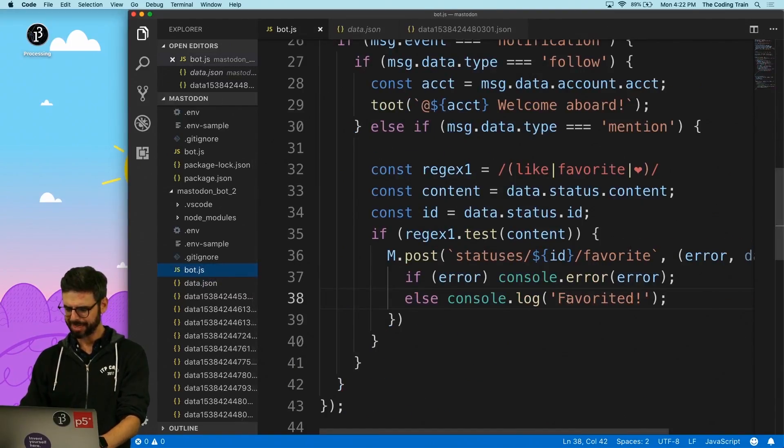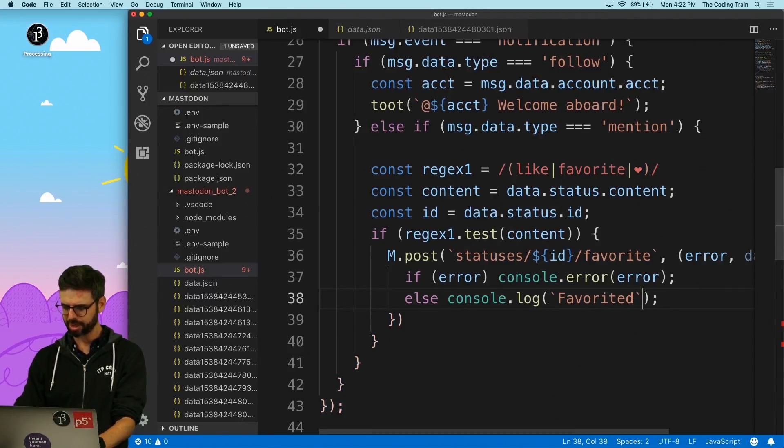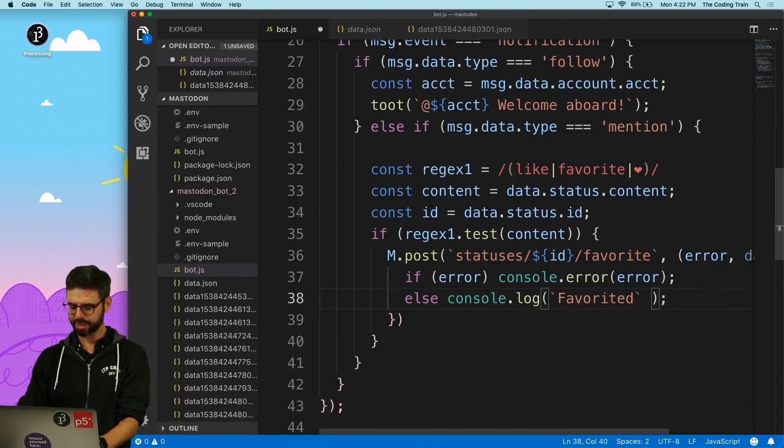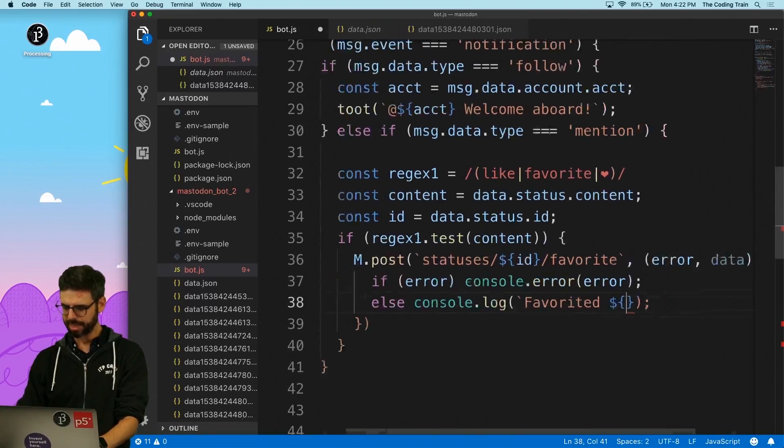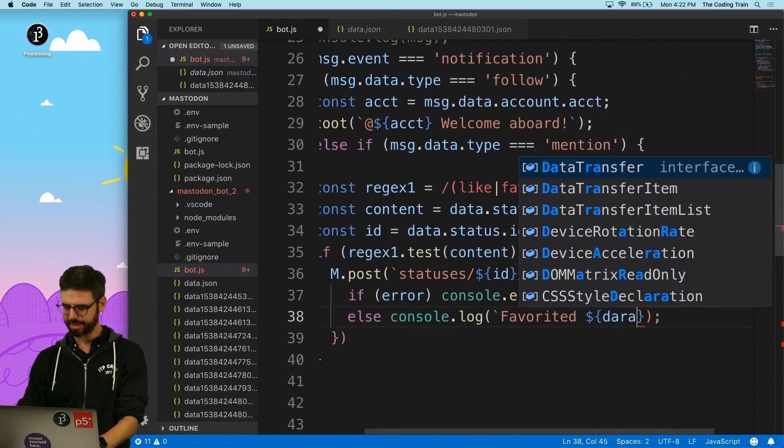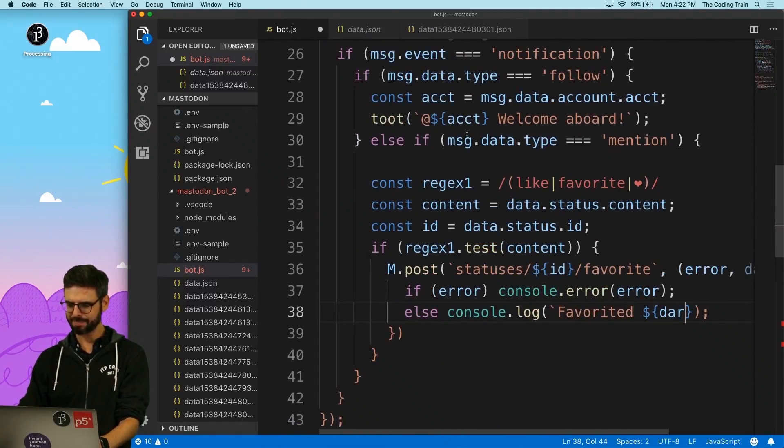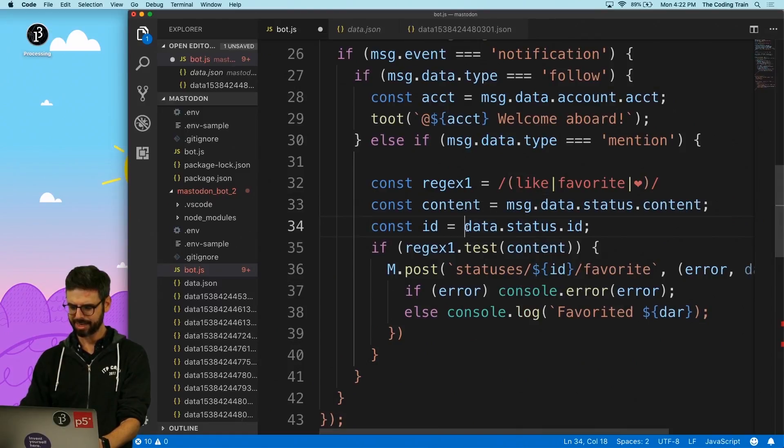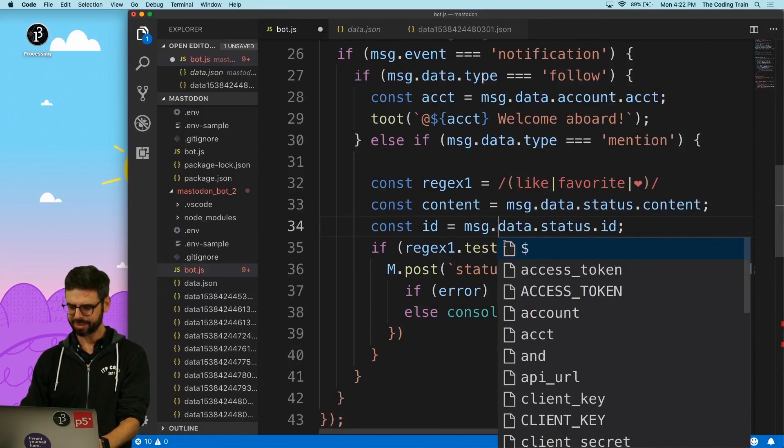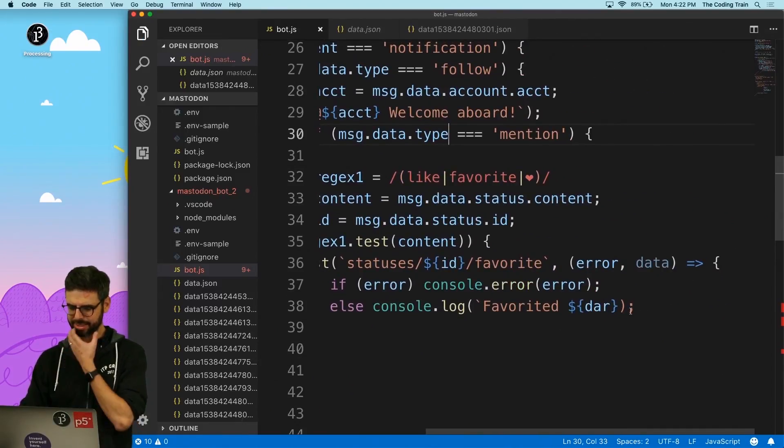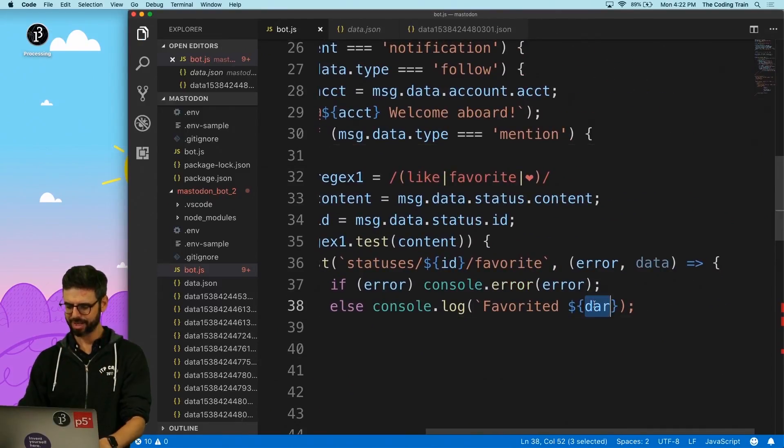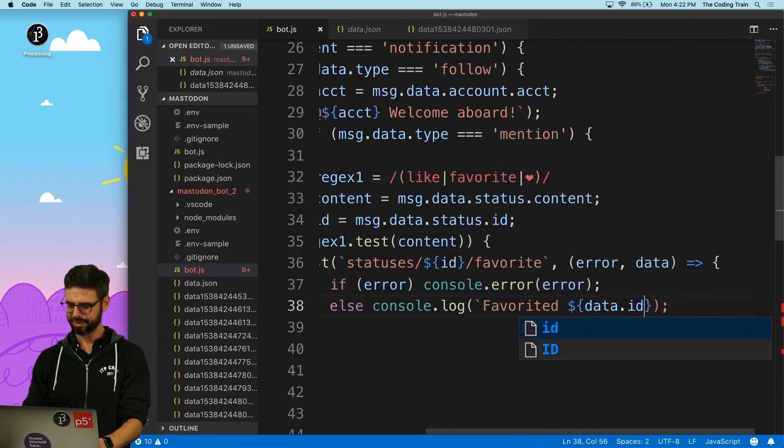And presumably this is going to look a lot like this. I would imagine favorited ID, so let me just do data dot ID. I'm guessing so just to like have a little more information in here favorited data dot. And by the way this is message message dot data message dot data and this is favorited data dot ID.